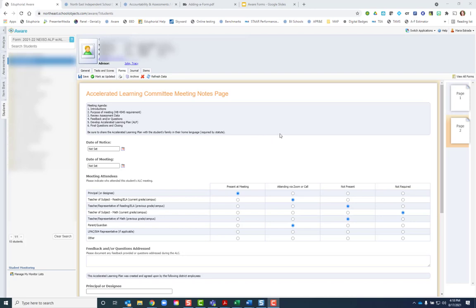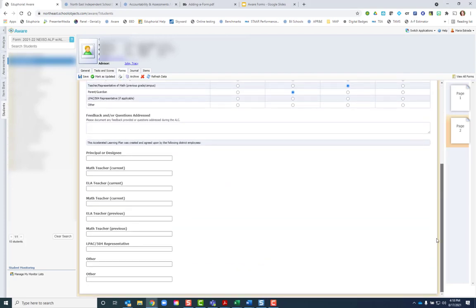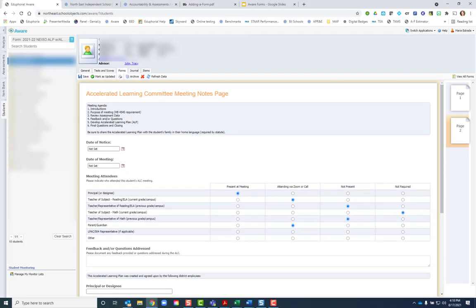You'll know when your form has saved when there is a flash and it returns up to the top of the page, especially if you were down towards the bottom of the page.